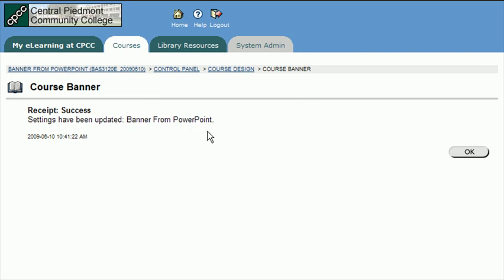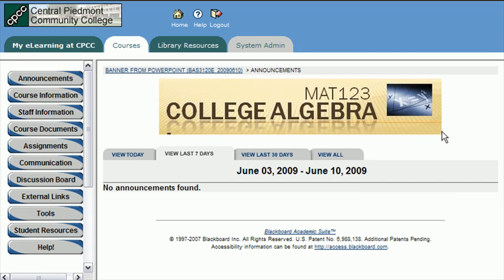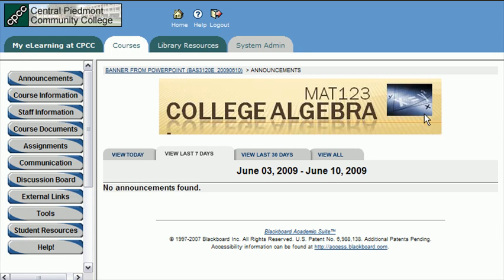So now the banner's been added to the course. If we come right up here to the top level of the class, there it is. So I've created a nice looking banner quickly in PowerPoint, exported it as JPEG, gone to control panel, design, uploaded my banner, submitted, and there it is. And my class is looking good.